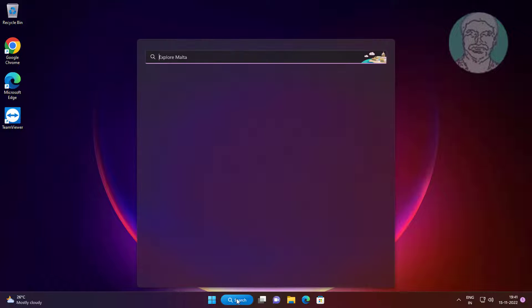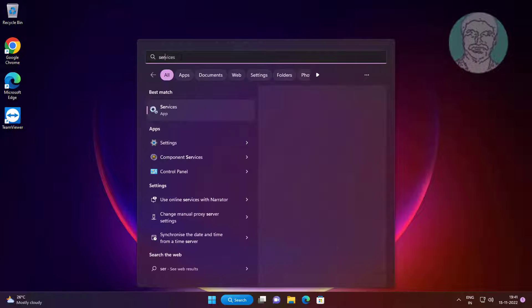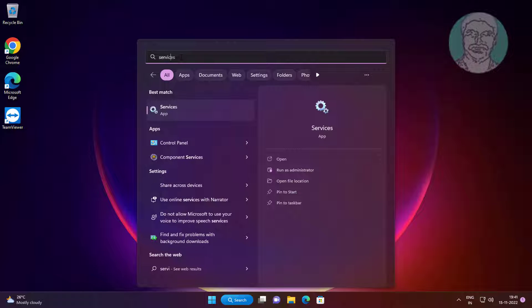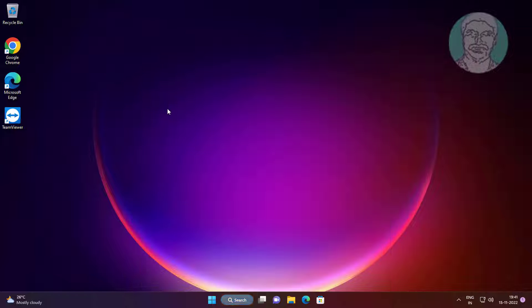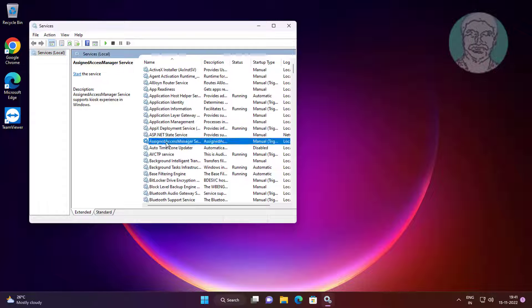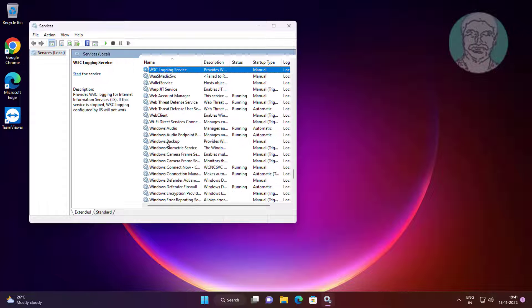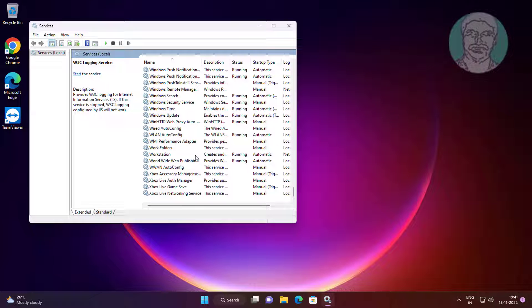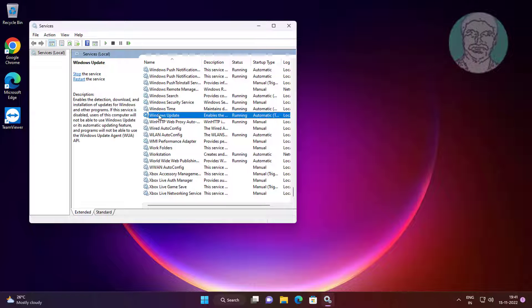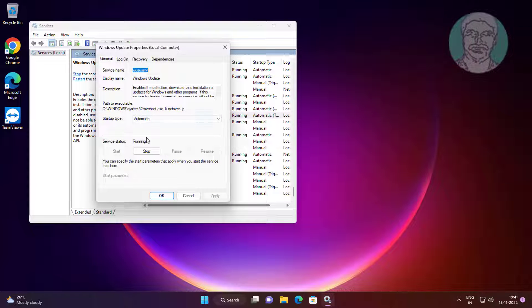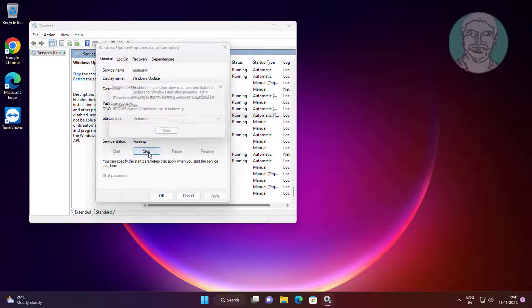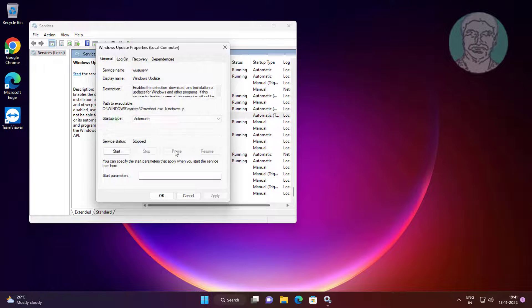Type services in Windows search bar, click Services. Open Windows Update service, stop the service, click Apply, click OK.